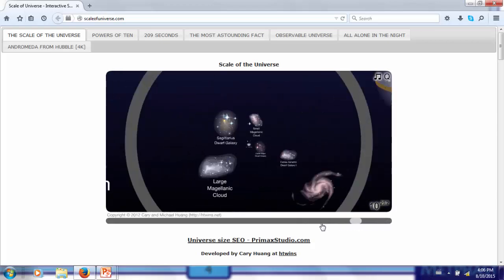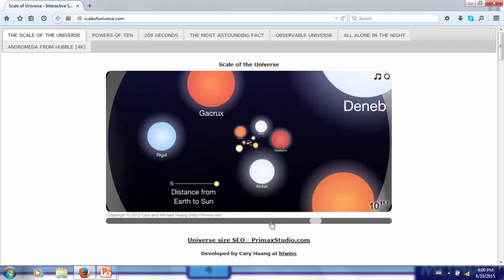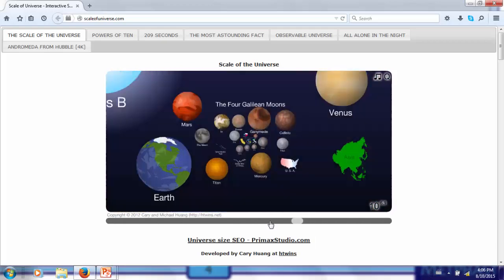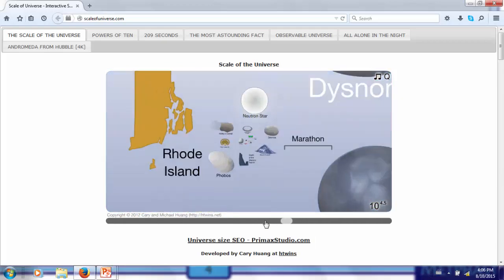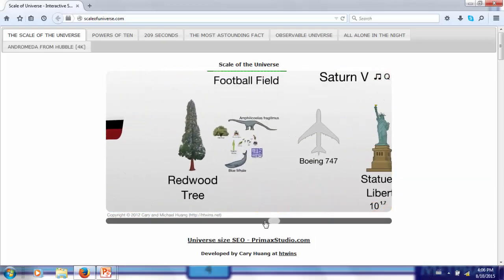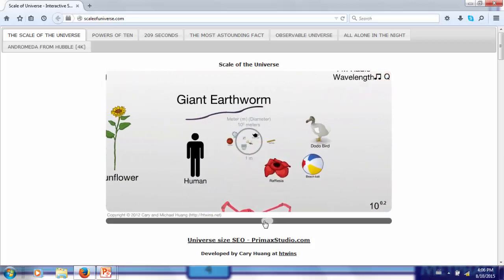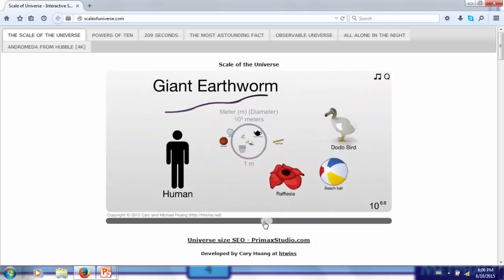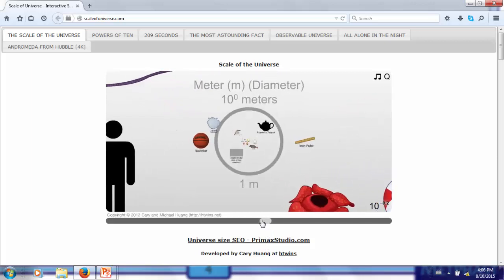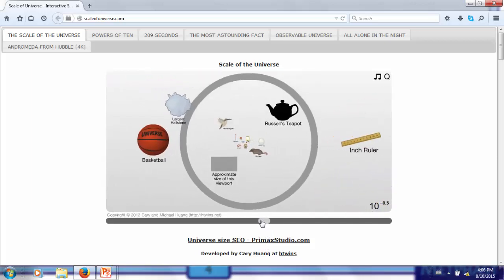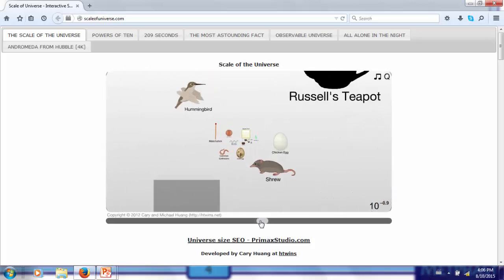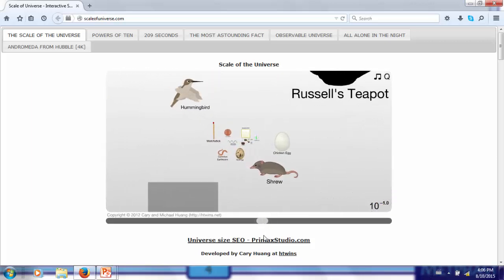If we return to the human scale, we can reduce our scale by many orders of magnitude. When we go down one order of magnitude from the human scale to the 10 centimeter scale, we are at the scale of hummingbirds, chicken eggs, and matchsticks.